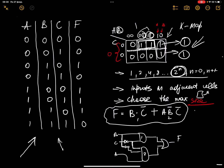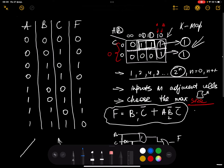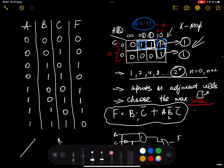What does adjacent mean? It means there is one bit difference between the cells. For example, 0,1 and next is 0,1, and then 1,0 — they're adjacent because there's only one bit difference. You cannot consider, for example, this one and this one because they're not adjacent. Here there's 0,1 and 1,1 — there's one bit difference so those two are adjacent.